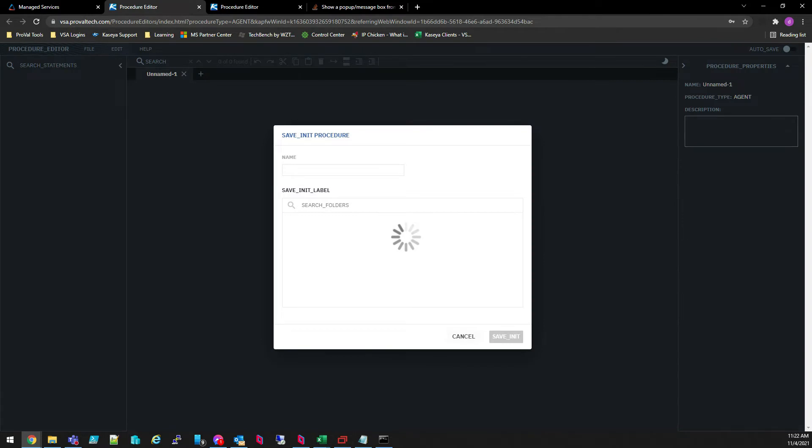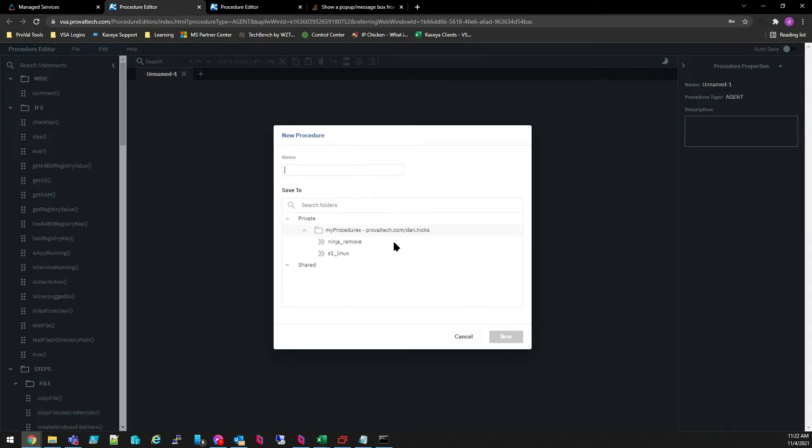A new tab will open with the Procedure Editor. Type a name for the procedure and ensure that the proper directory is selected and then click New. We'll call this one Test Procedure.